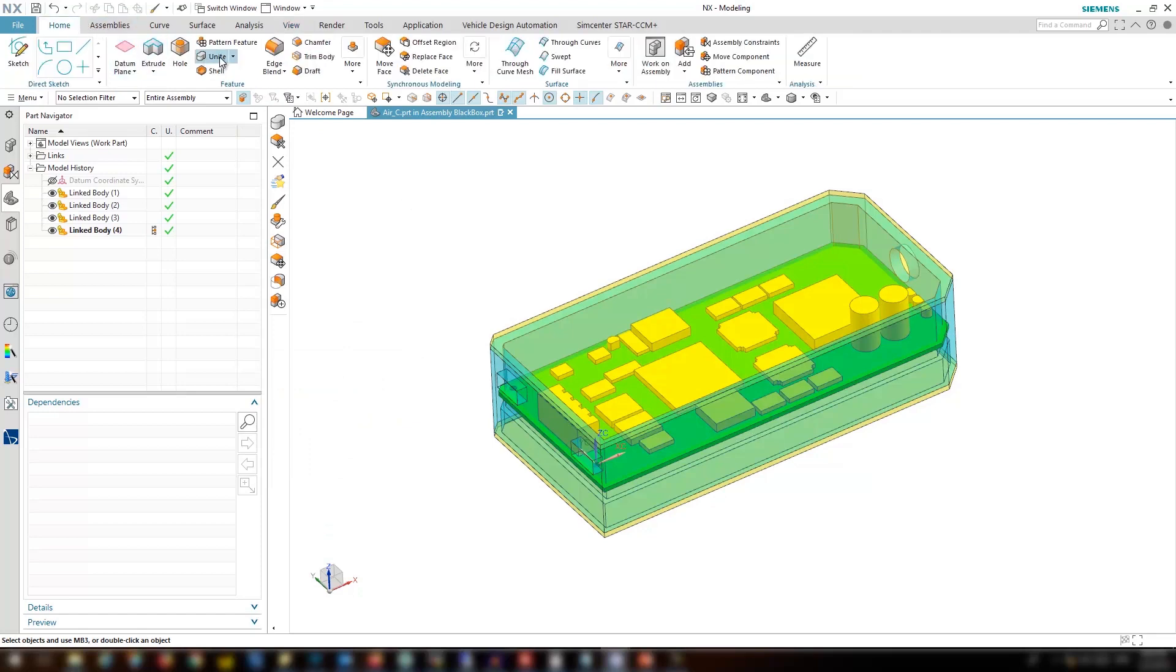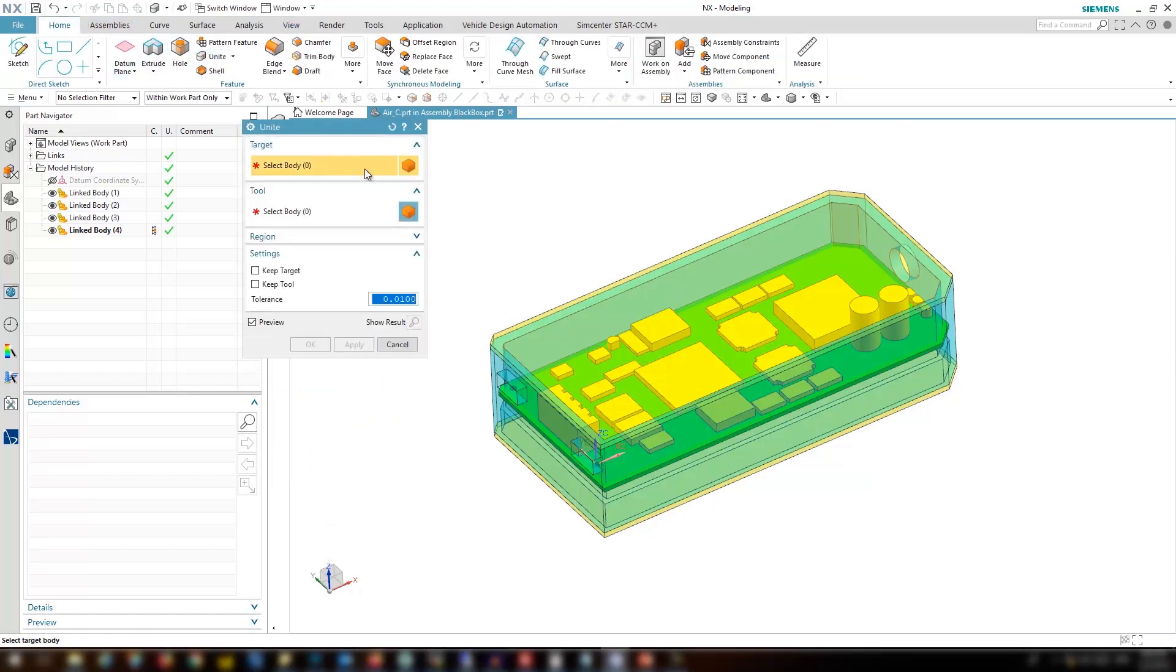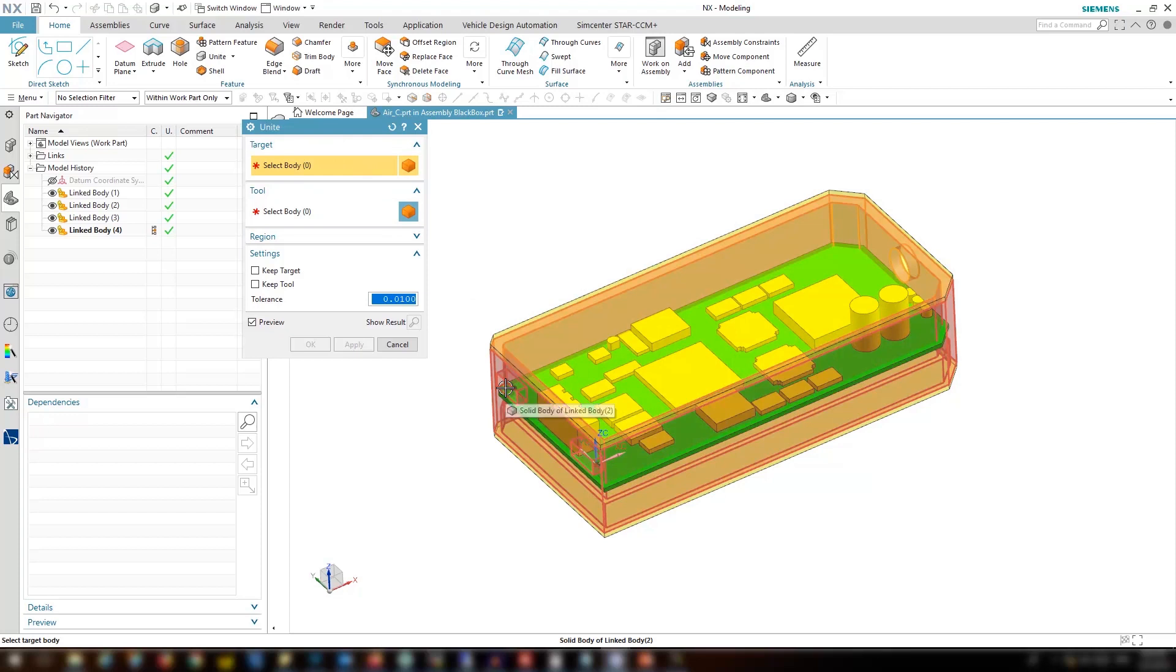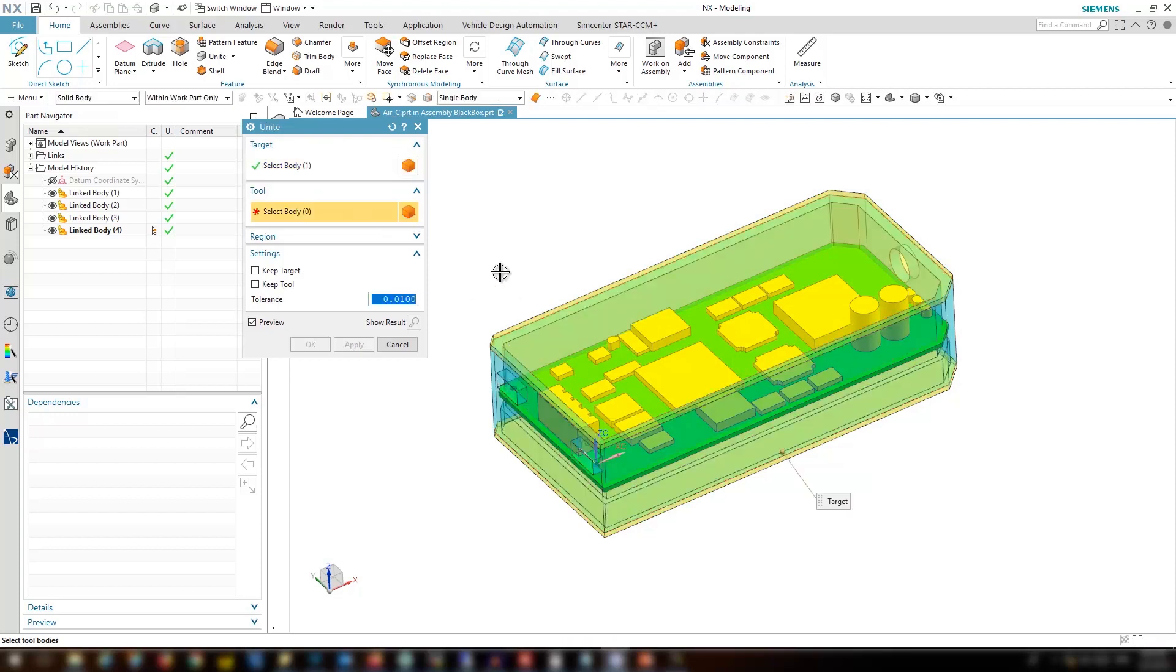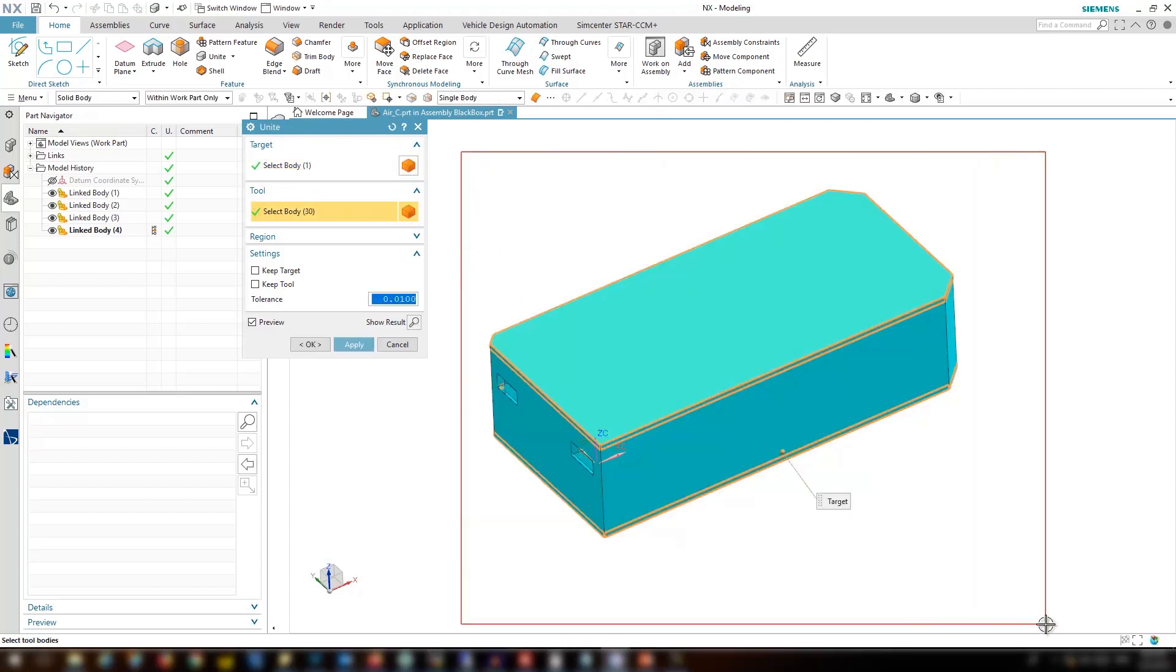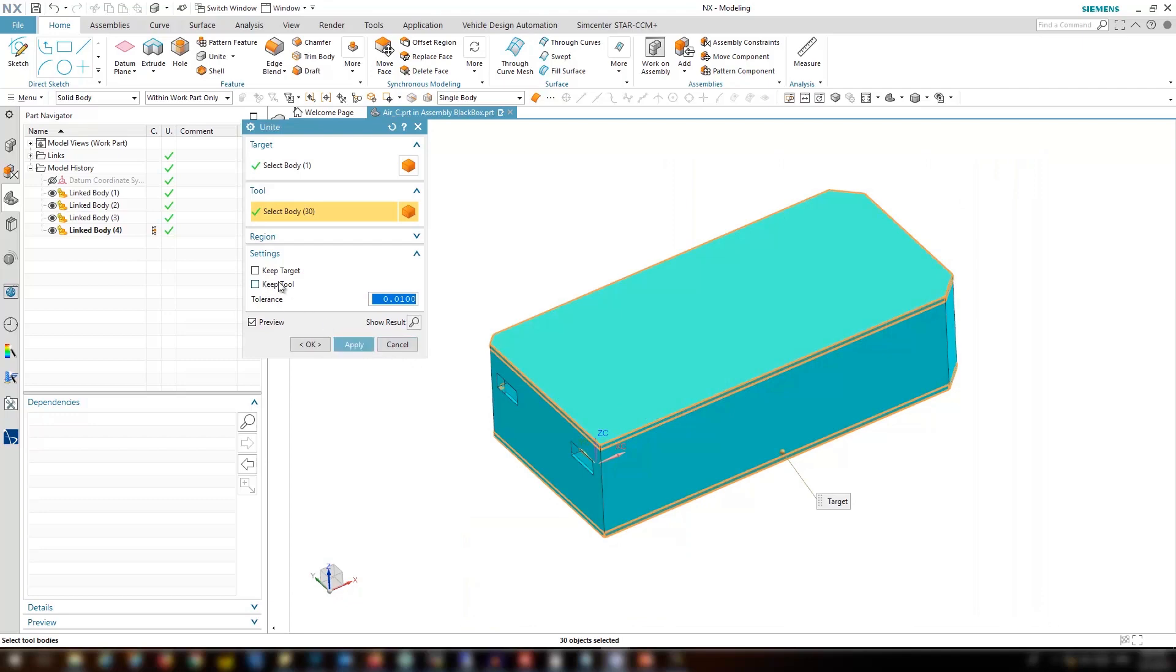The next step is to unite all the parts together. We can count the case for the target and everything else for the part. We don't keep the target or the tool.